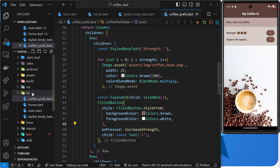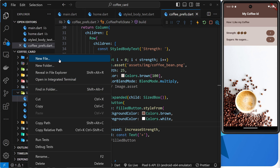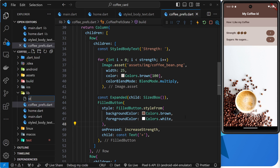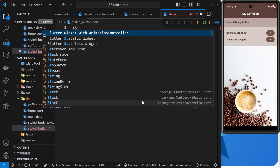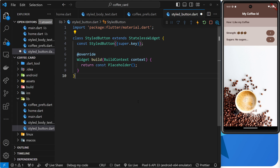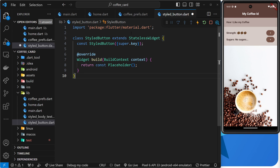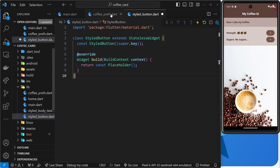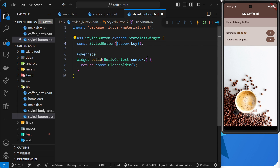Let's go to the lib folder and create a new file called styled_button.dart. Inside here, we'll create a stateless widget and call this StyledButton. Let's save this and flesh out this component.